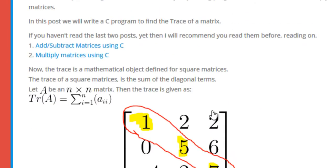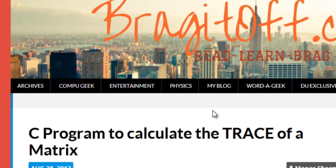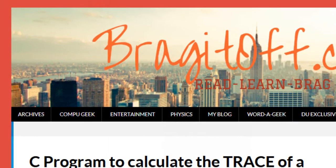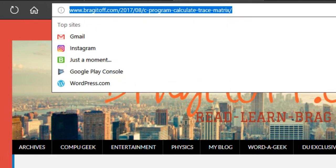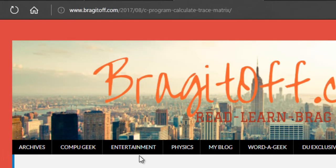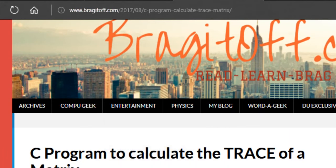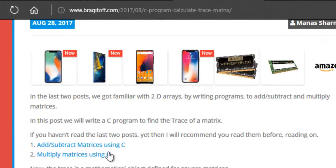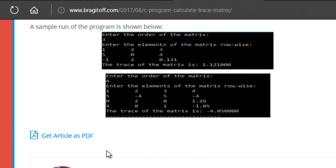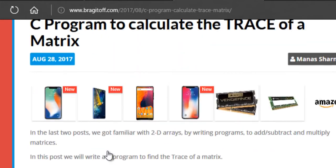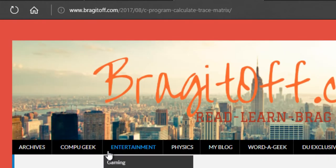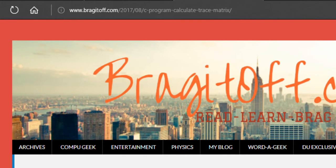So let's get started. This right here is my blog. I have written a blog post on how to calculate the trace of a matrix using a C program, where I have explained the entire process in extreme detail. You can refer to this after the video.